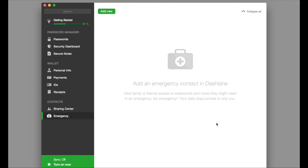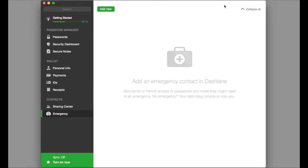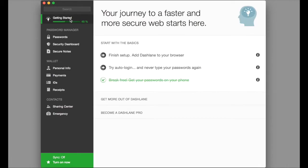When you get into the main screen of Dashlane, it comes up with this screen. There is a getting started section which will walk you through steps of setting up your Dashlane.